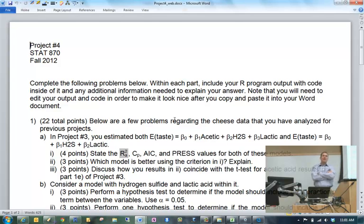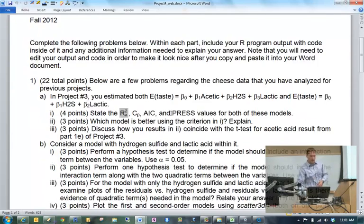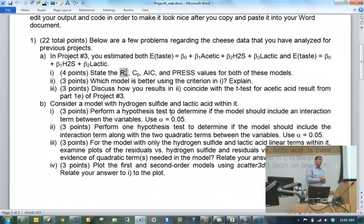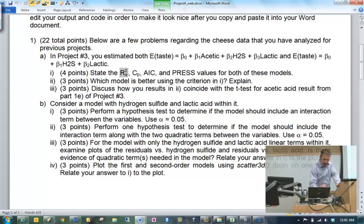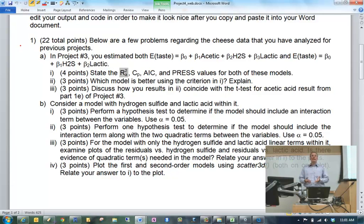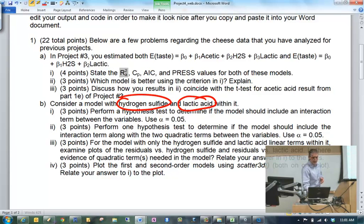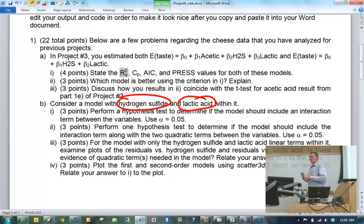Problem number one lets you work with the cheese data once again. Part A relies on some stuff that we're going to do in chapter nine, so I'm not going to discuss that right now. But part B you have enough background now to complete. What we found in the last project was that perhaps lactic acid was a variable that we don't want to include in our model. So let's consider a situation where we just have hydrogen sulfide and lactic acid in our model to predict the response. What I'd like you to do is some stuff similar to what we did at the beginning of chapter eight. First, perform a hypothesis test to determine if the model should include an interaction term between the two variables.